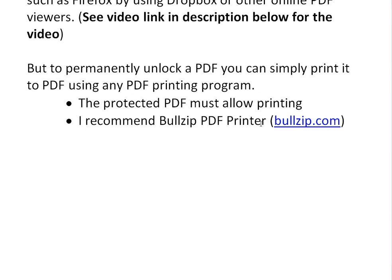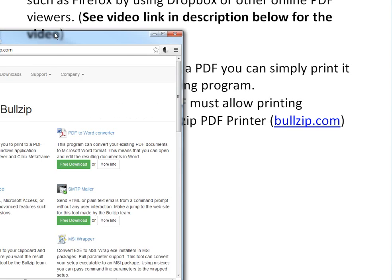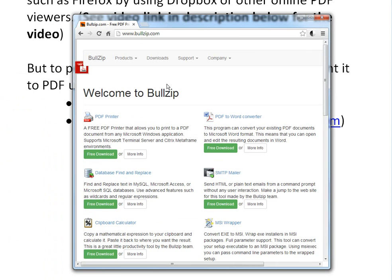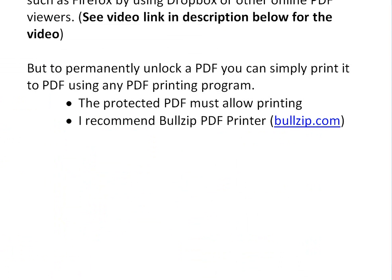I recommend using BullsPDF, a free PDF printer. Go to bullsep.com, click on free download, and install it. Just play around with that one.